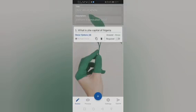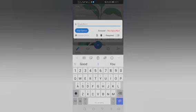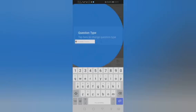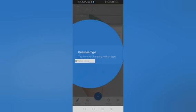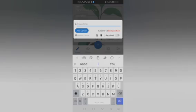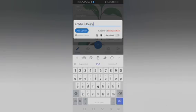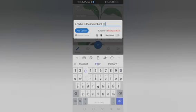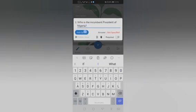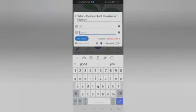Once you've done that, you've clicked on the answer, to add another question you click on multiple choice, question two, add question. Who is the incumbent president of Nigeria? Then add the options.